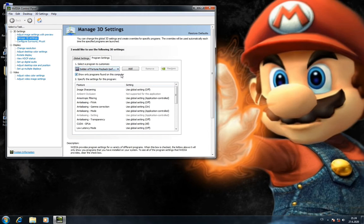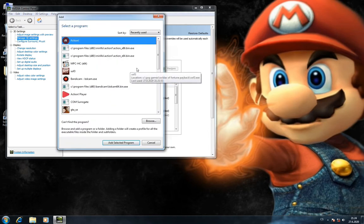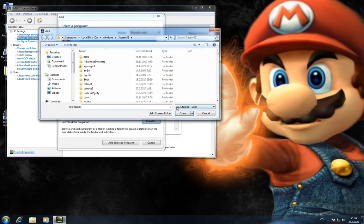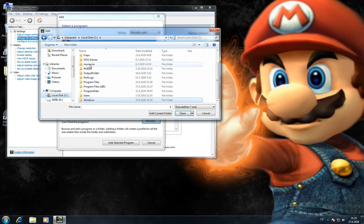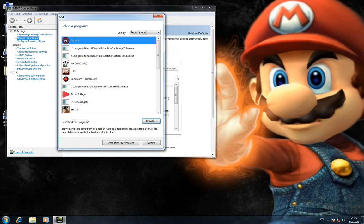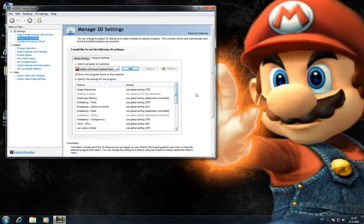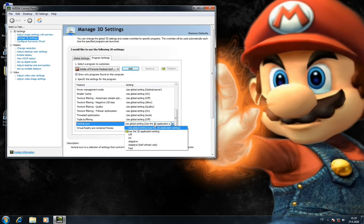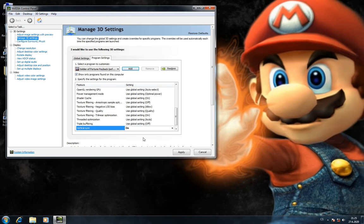If you can't see this game on the list, you will click on Add and then Browse and find Soldier of Fortune. It should be in Local Disk C, GOG Games. And now we will switch this vertical sync to On and Apply.